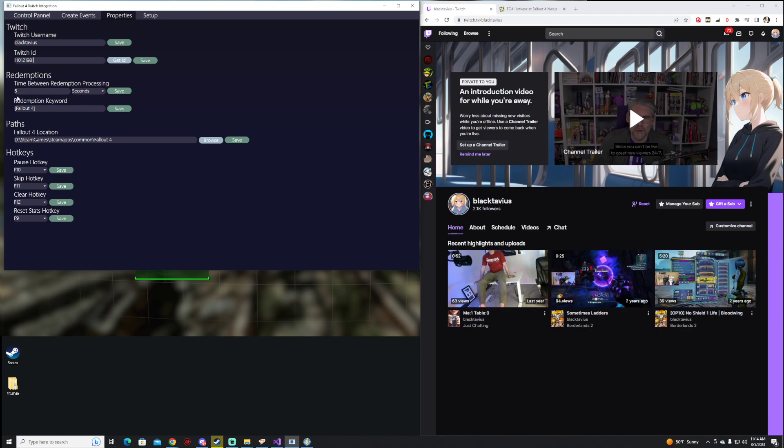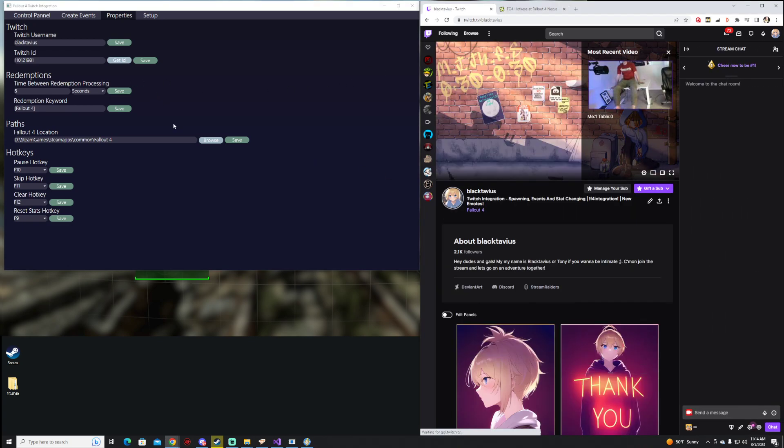A few different things here. We have Redemption, so this is time in between each event happening. On the Twitch side, people could redeem things as quickly as they wanted, but only every five seconds would it redeem on your side.